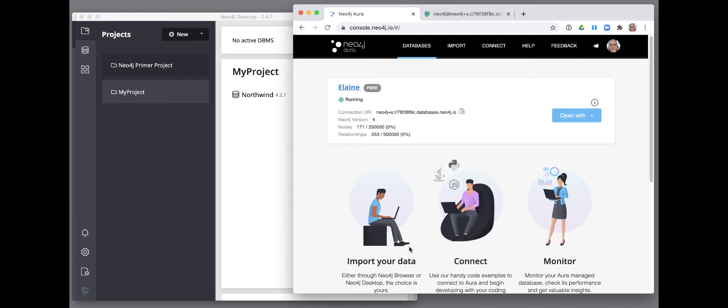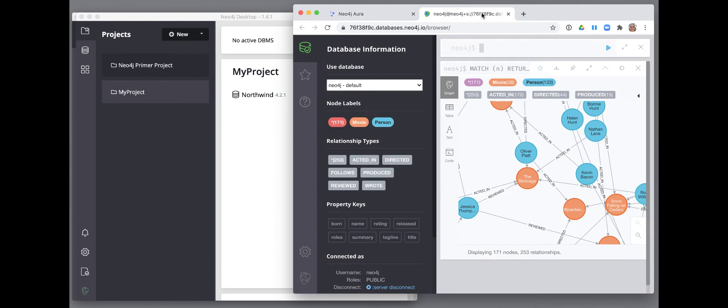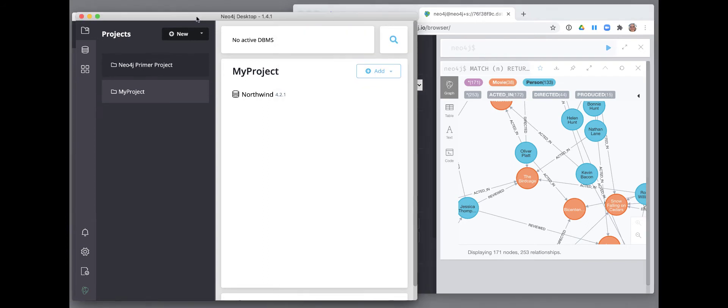When you create the instance, a password is generated for you that you must copy to a safe place. And here is our Neo4j browser window for this instance where we have retrieved all of the nodes in the graph. We want to connect this instance in the cloud as a remote DBMS from our Neo4j Desktop project.